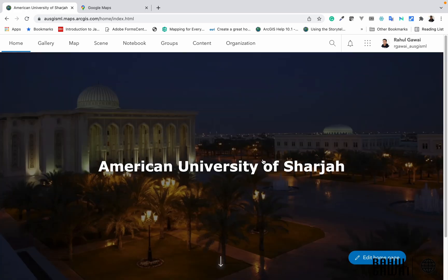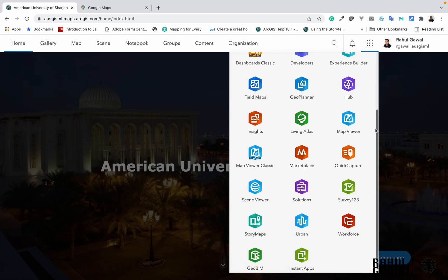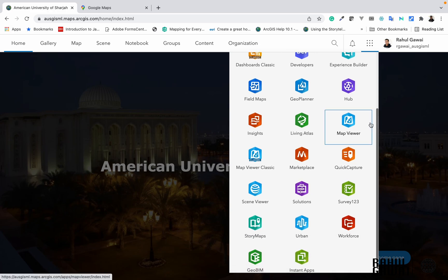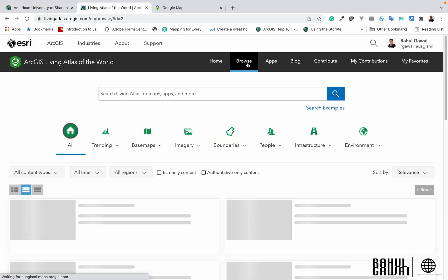After signing in, your main organization page will appear and you have to click on the nine dots near your profile picture. Scroll down to find the Living Atlas icon, click on it, and you will find the Browse section.